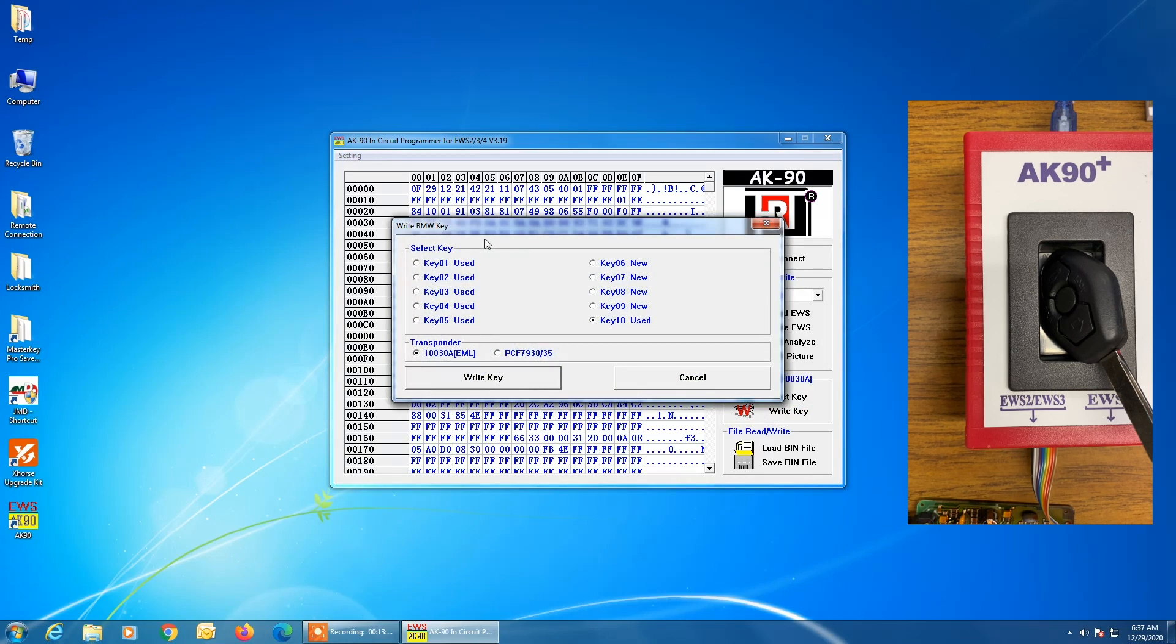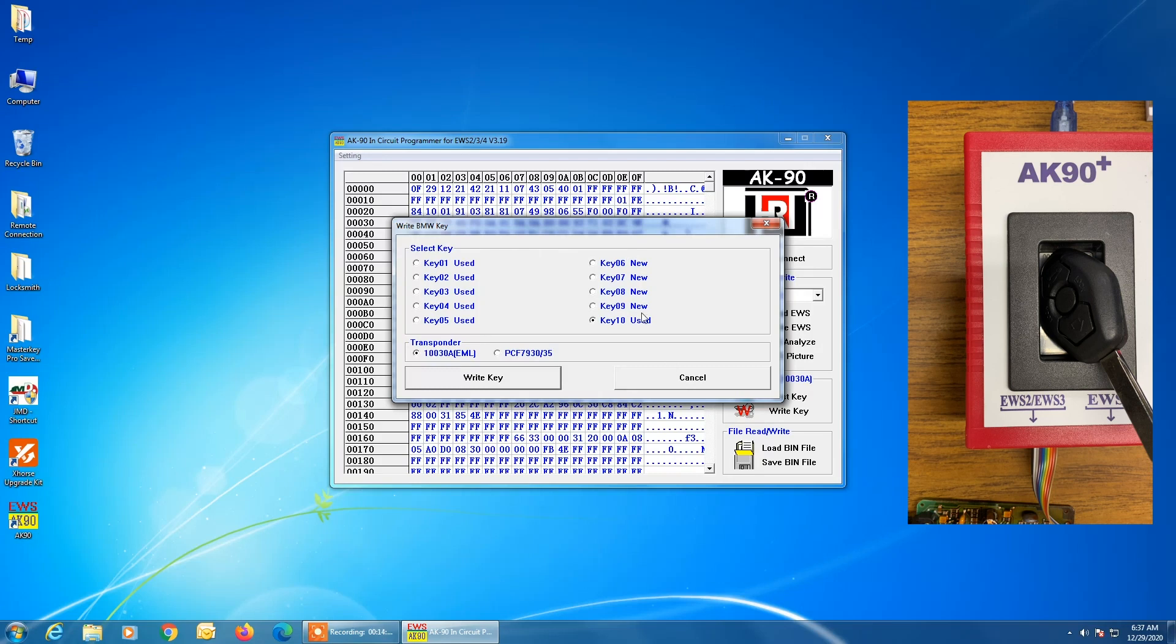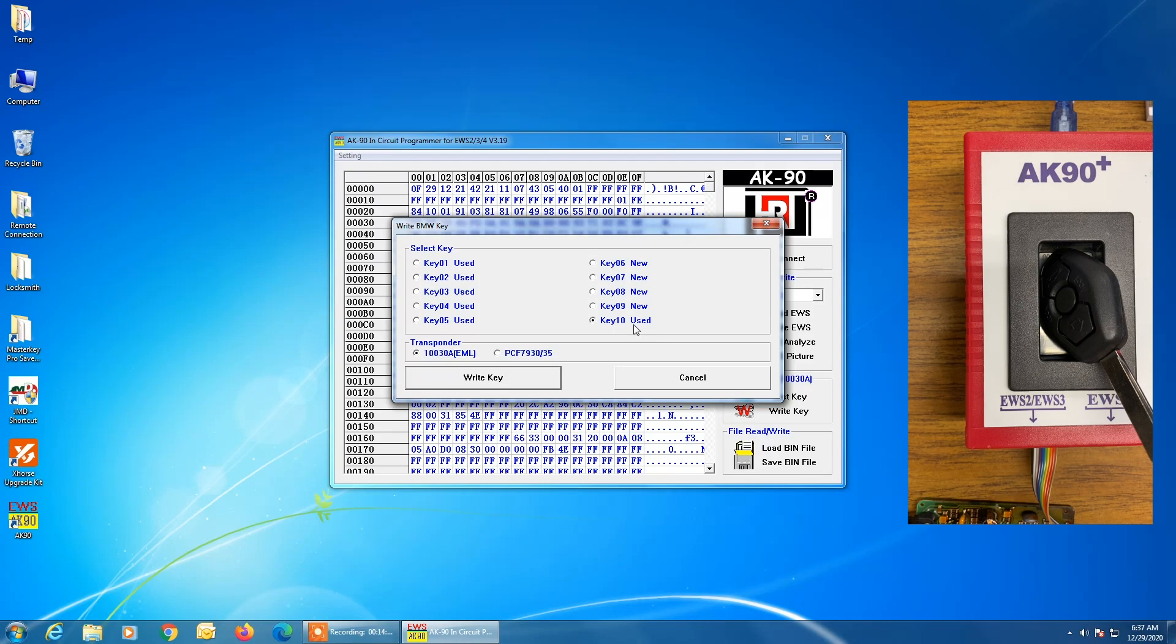So now it's asking us what slot and what type of transponder we're using. So as you see, these slots are used and these other slots are new. You can choose whichever slot you want. It makes no difference. Typically, choosing number 10 is the best. That way, any of these other keys here, as you see 6, 7, 8, and 9, if you programmed, say, key number 6 here, and this customer went to the dealer and purchased another key, it would automatically be sent on this key number, which is the first available slot.